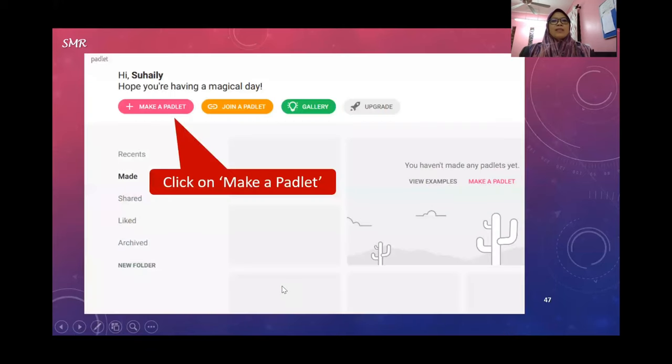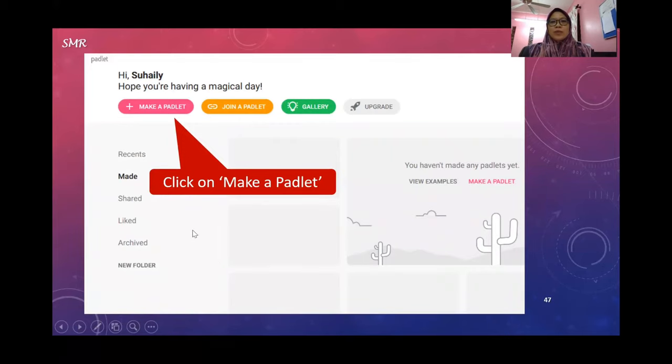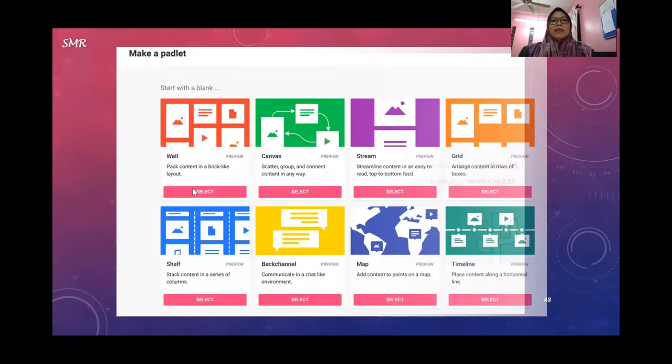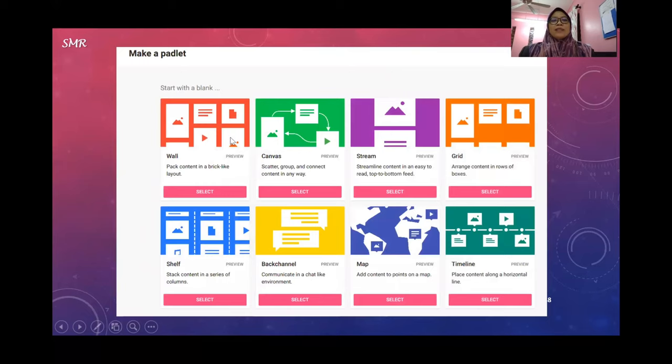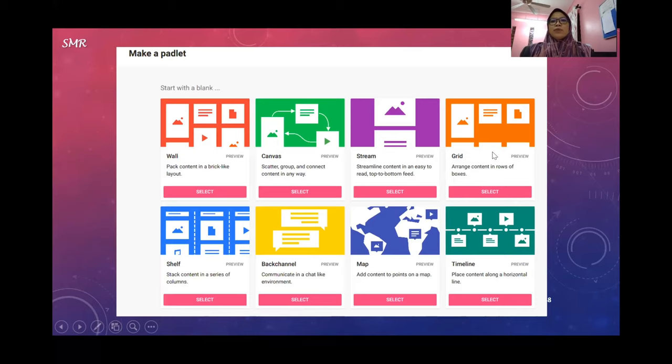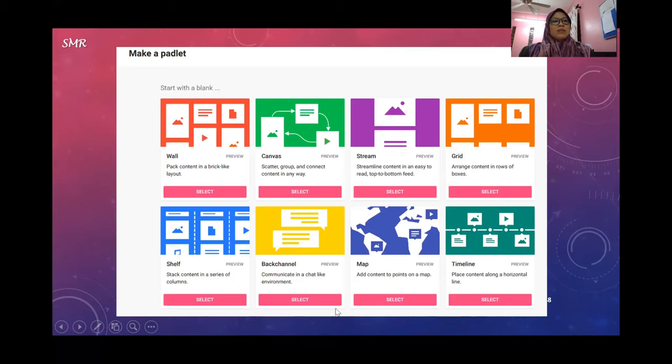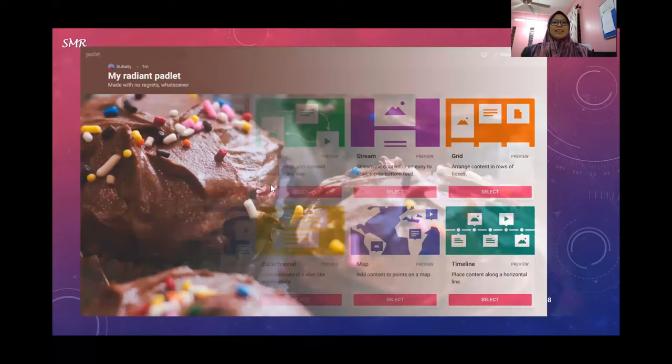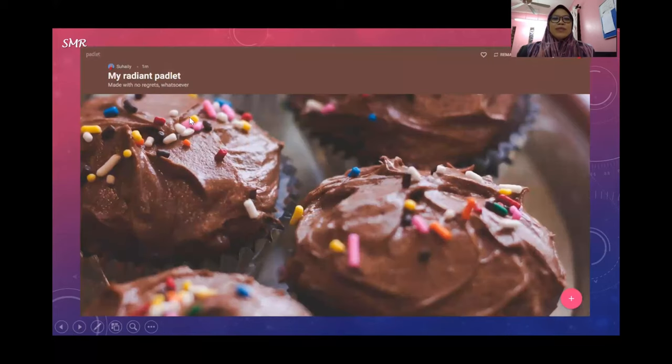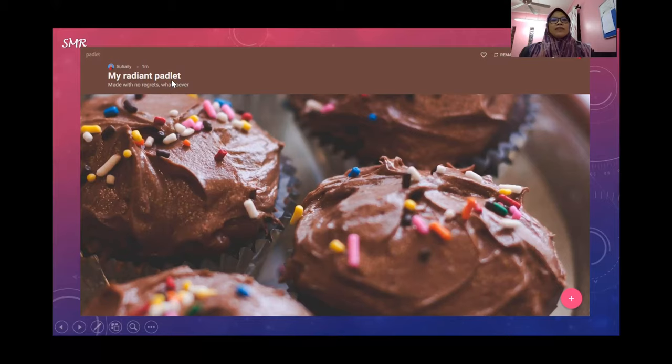How to start a Padlet: You need to click Make a Padlet. Once you click on Make a Padlet, you can decide what format you want it to be - grid, stream, canvas, wall, shelf, backchannel, or map. My advice is please explore. Then they will give you a title - you have to change it according to what you want.